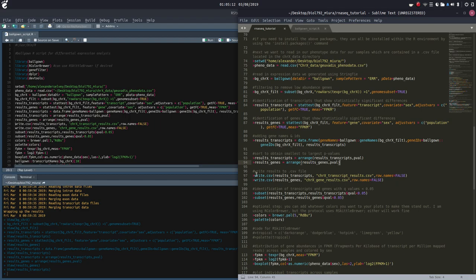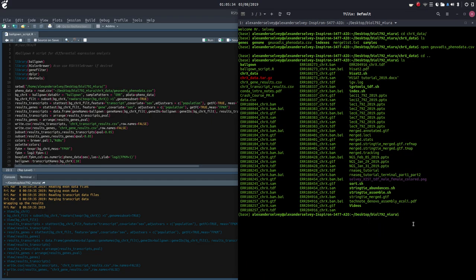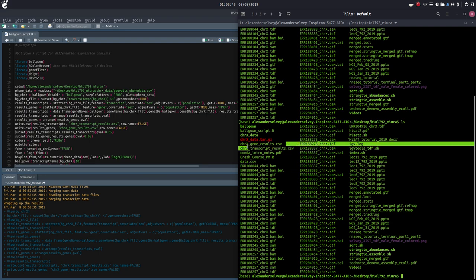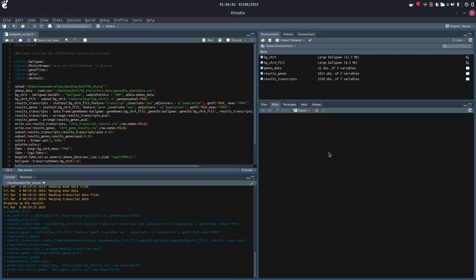Now we're going to write our results to CSV files. We're going to name them chromosome_X_transcript_results.csv and chromosome_X_gene_results.csv. Let's do that real quick, and then I'll show you that these have populated in here — chromosome_X_gene_results and chromosome_X_transcript_results.csv. So we have these two CSV files that we just wrote from our results_genes and results_transcripts environment variables.